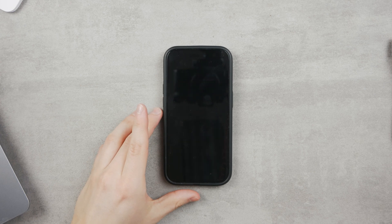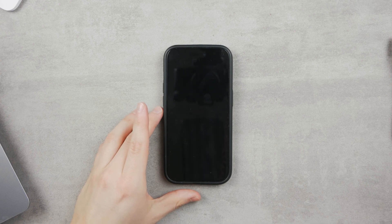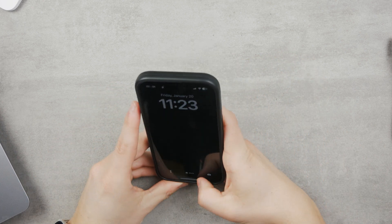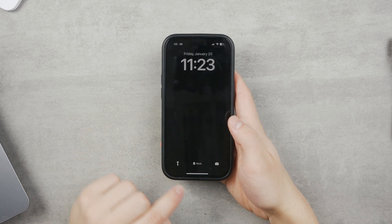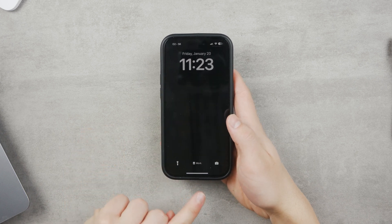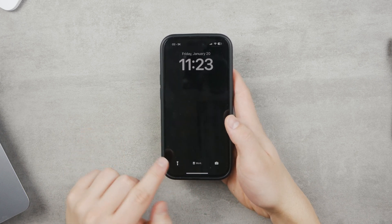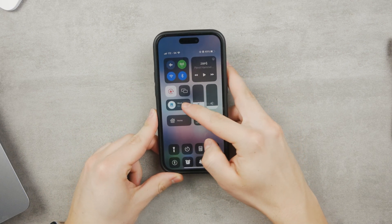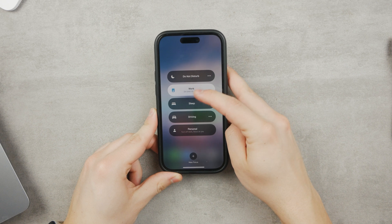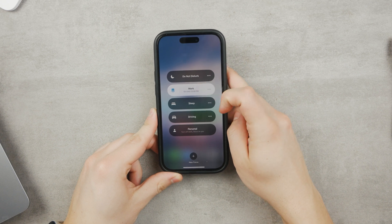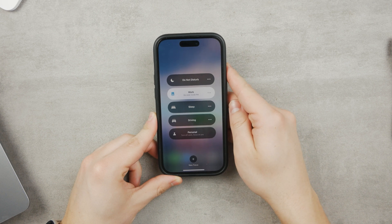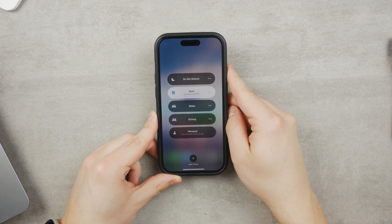In today's video let's talk about iPhone Focus, a feature in the latest iOS. I am currently in the work focus mode — you can see it at the bottom, and I can also check it out in the control center. For example, you can see the work, do not disturb, sleep, driving, and personal modes. These are all of the focus modes which I can customize depending on what I want.